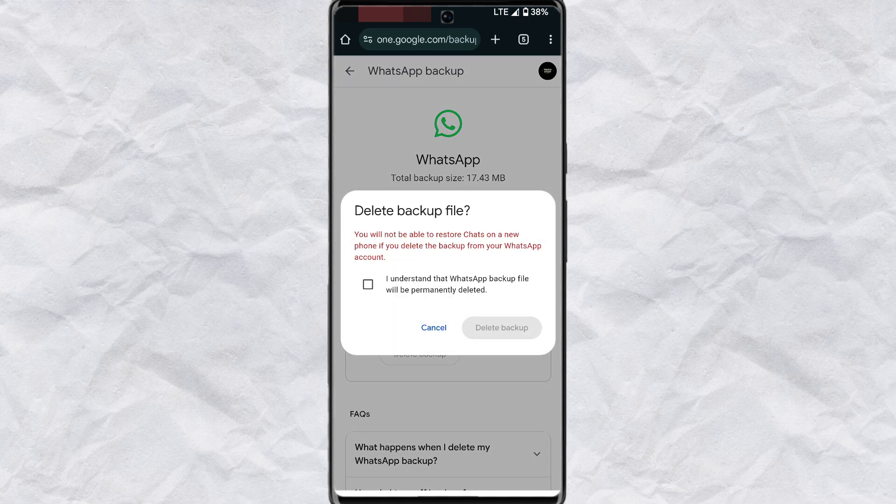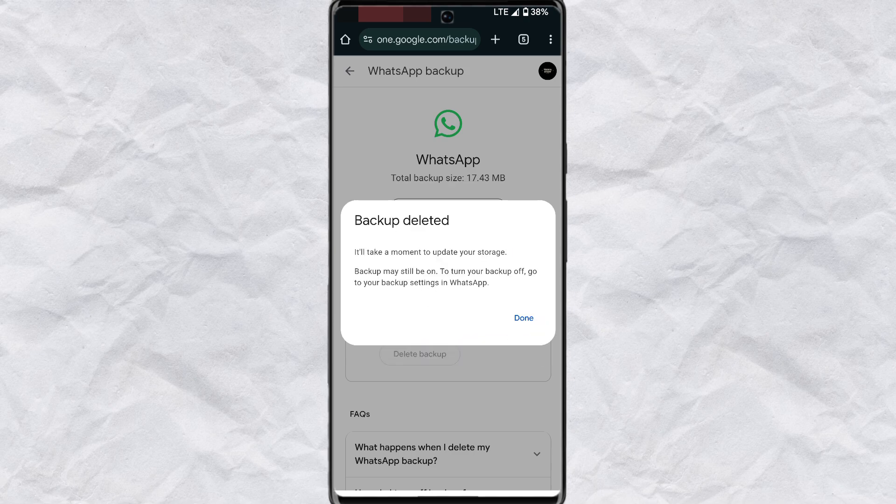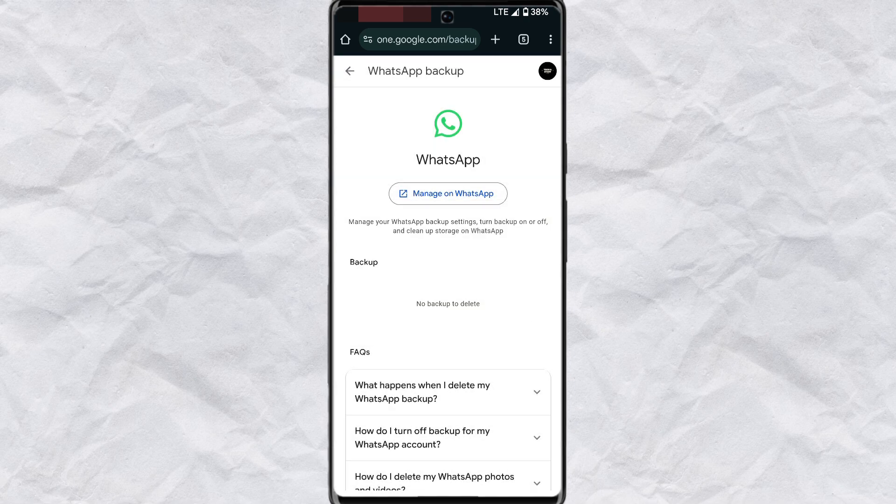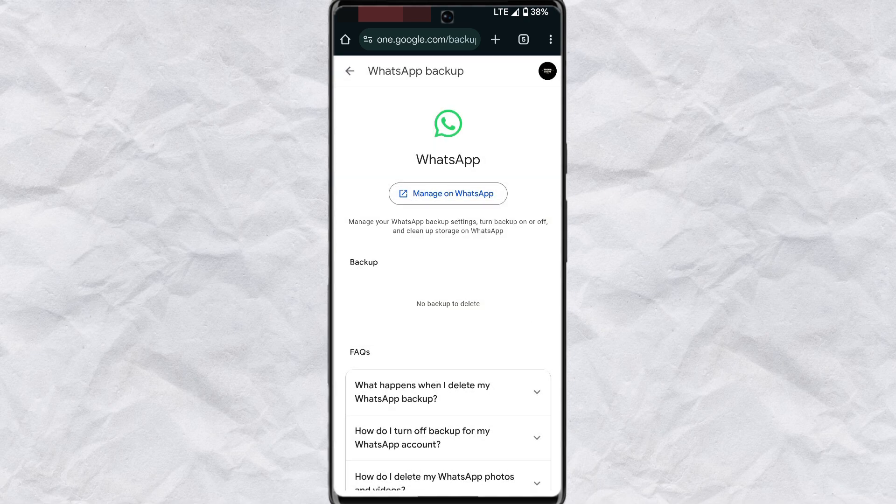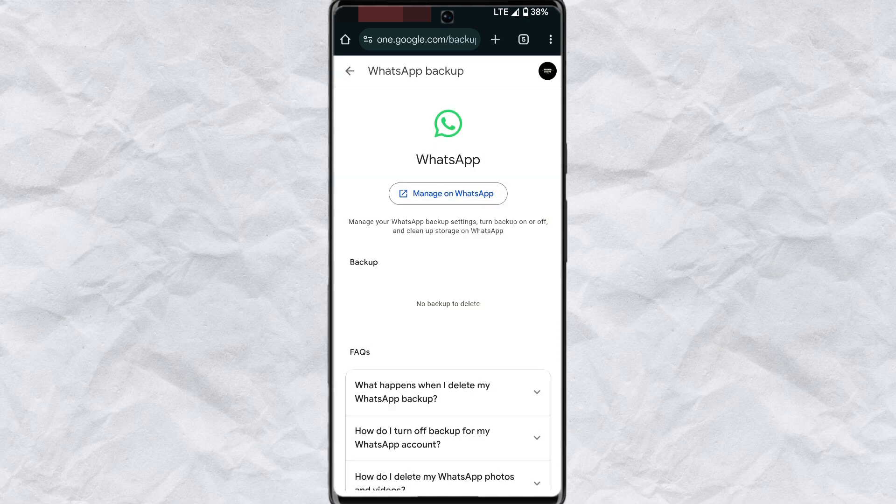Tap on delete backup and perform the same process again. This will help you clean and free up your Google account.